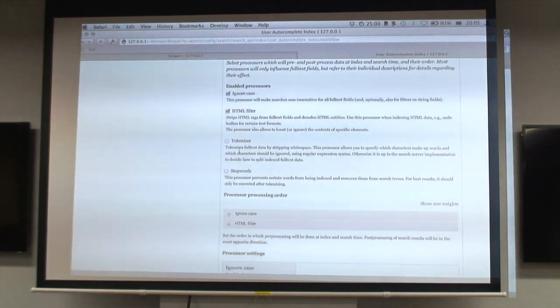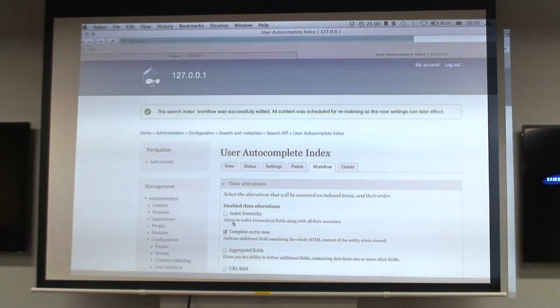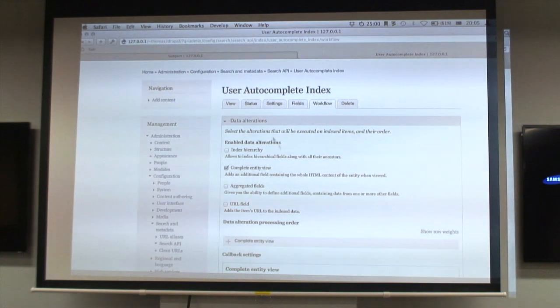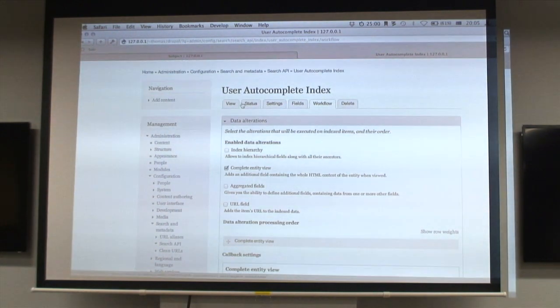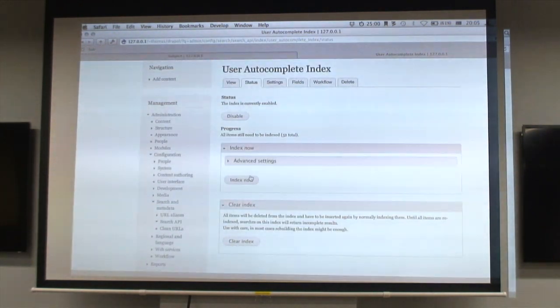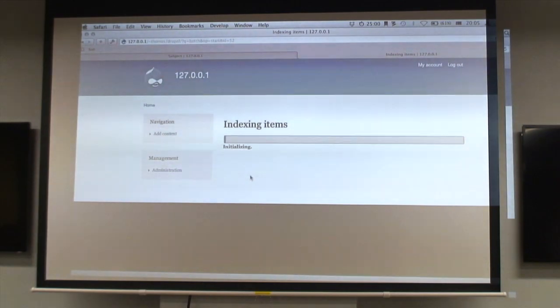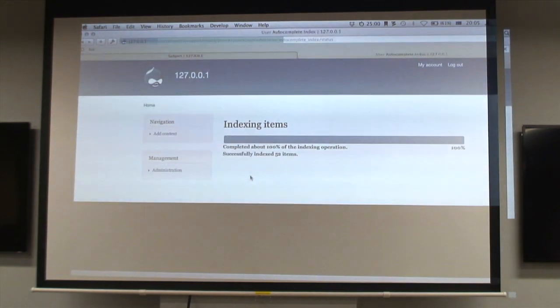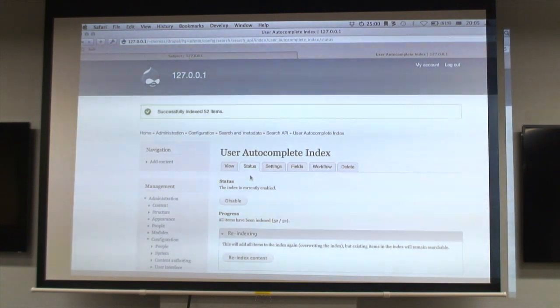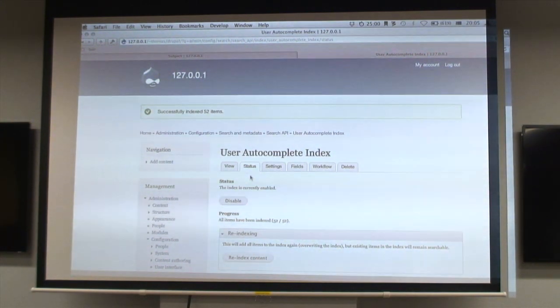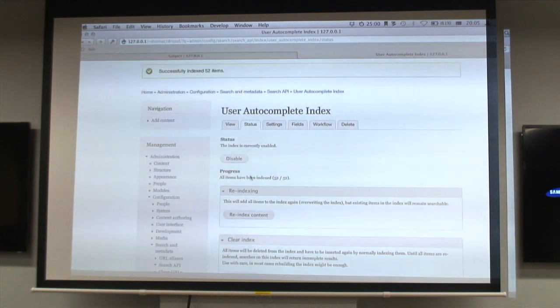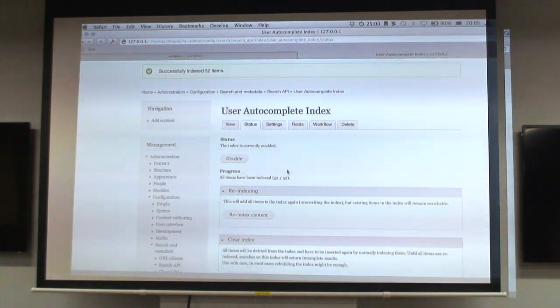Now we've got it set up and it's a matter of saying Index Now. It's going to churn through my 50 generated users and it's indexed 52 of them, including anon and admin.